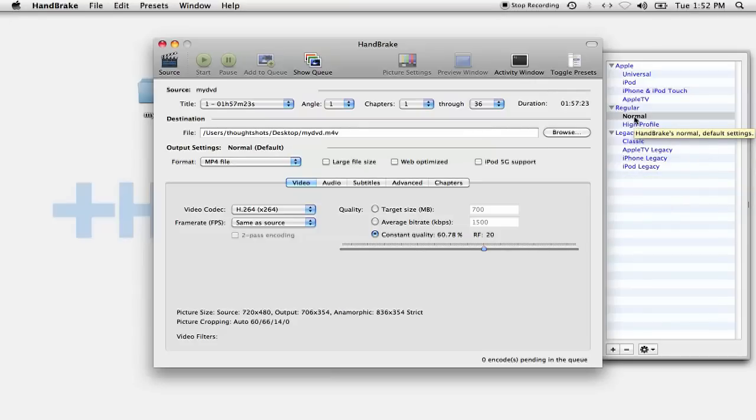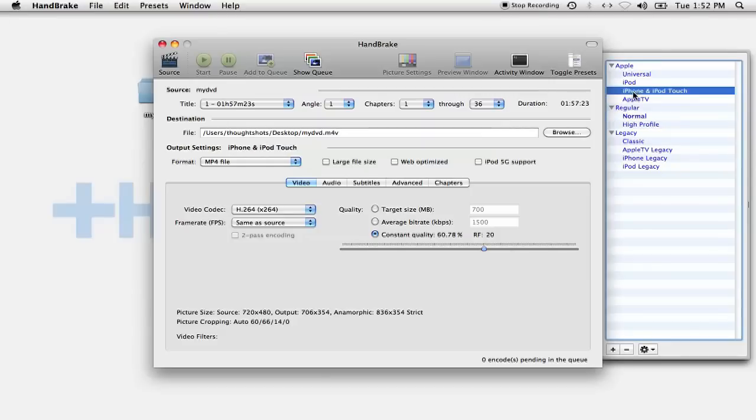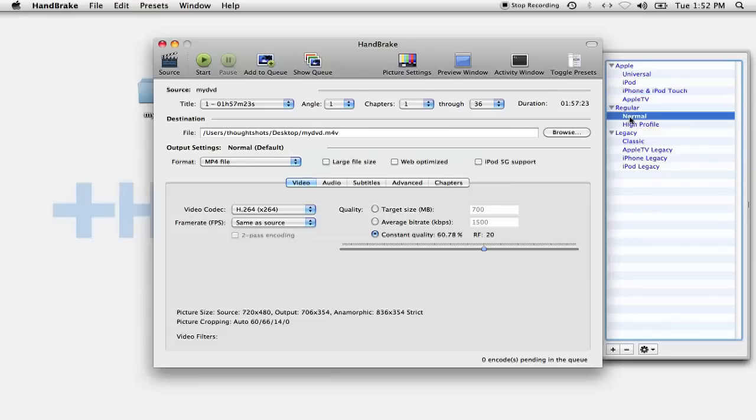If file size is a concern for you, in this case, you can select the iPhone or iPod Touch preset, and it'll create smaller video files. Personally, I don't like it because it degrades the video quality quite a bit, to the point where it looks terrible on a computer or TV.